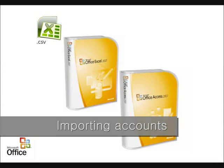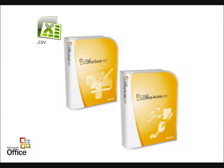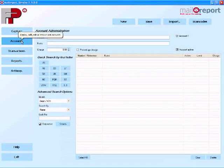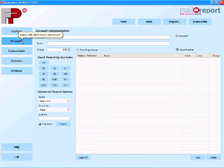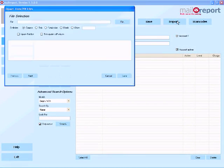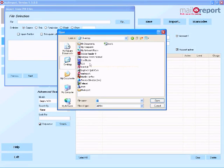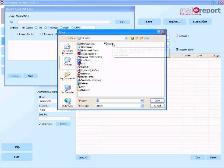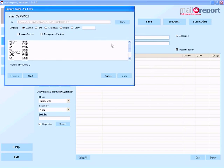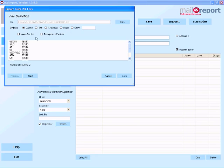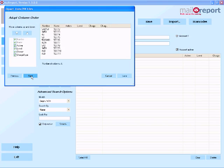Now importing accounts couldn't be easier. As an example I'm going to open a CSV file here that I've created some accounts in. So if I just choose import and then locate the file which I have which I've conveniently put on my desktop. Let's open that up and MailReport automatically recognizes the account structure that I've set up there. So it's account number first and then of course the account name. It can import data from various delimited formats. Once I'm happy with that just choose next.